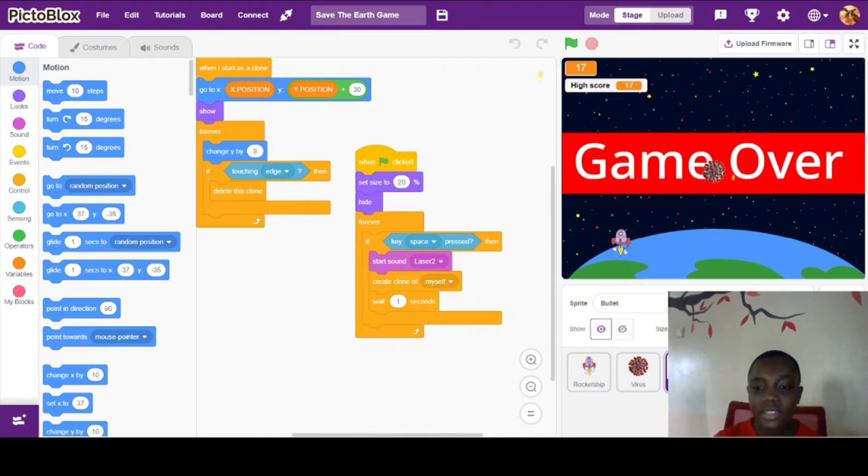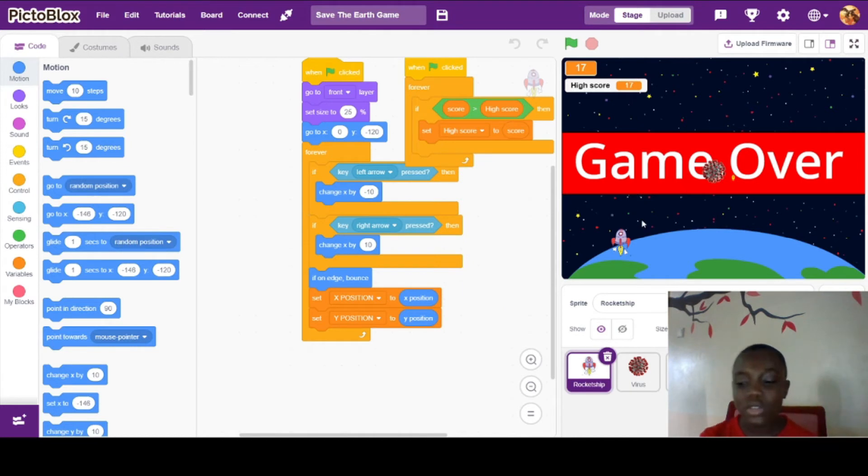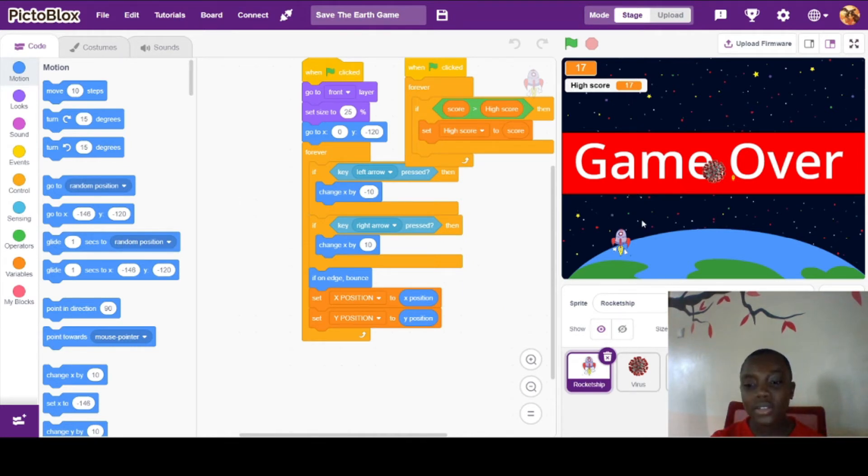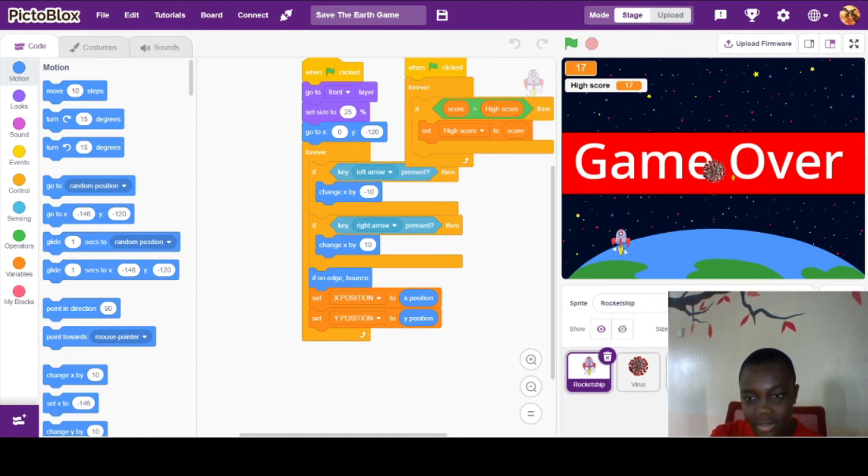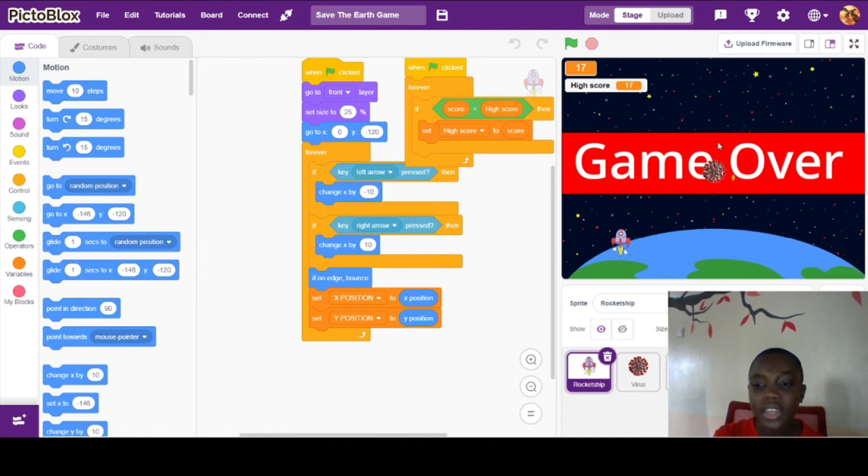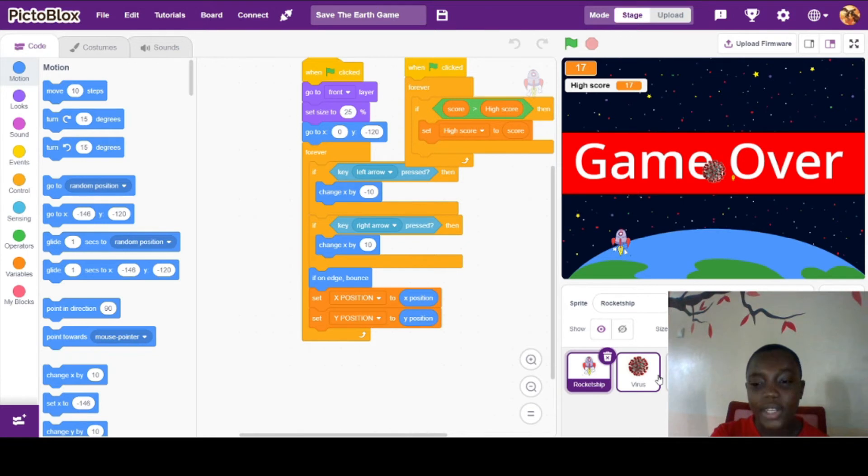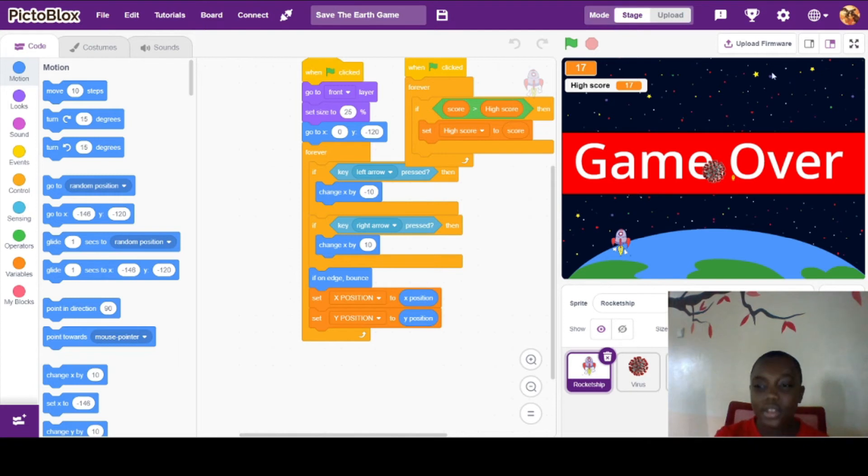The rocket ship is used to aim and move around in this space, right here. And it's also used to aim for the bullet to shoot and hit the virus, thus stopping it and helping save us from coronavirus.